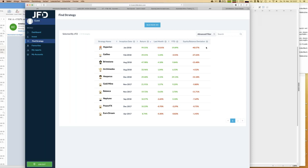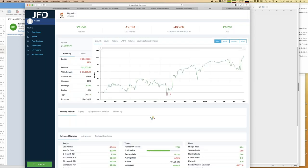There's another important key figure on the first page called equity balance deviation. When you open a trade, you're immediately in the minus because you pay spreads and commissions. Within the next seconds, hours, or days the trade might go against you, creating what are called floating losses - non-booked losses in your account. The deviation between balance, which reflects only closed trades, and equity, which includes all open trades, can be significant - in some cases up to 40%.